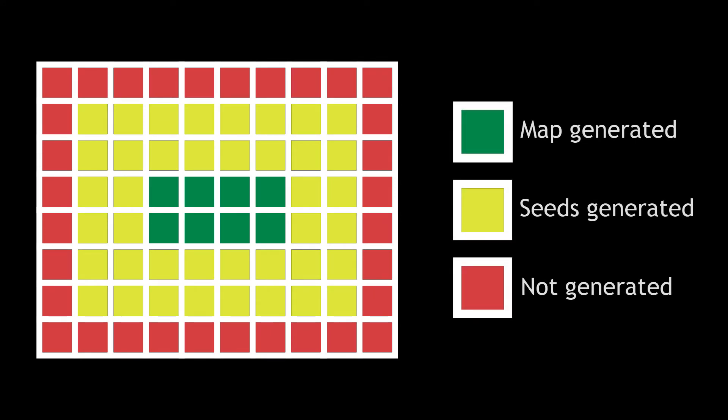Expandibility is also no longer a problem, because we can just generate a ring of biome seeds around the edge, and further seeds would not interfere with current biomes.